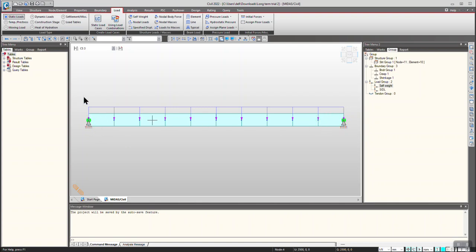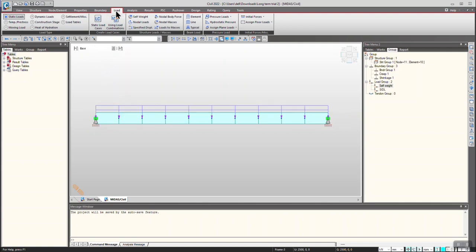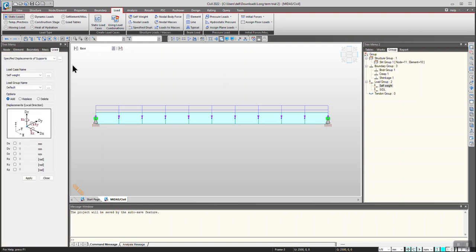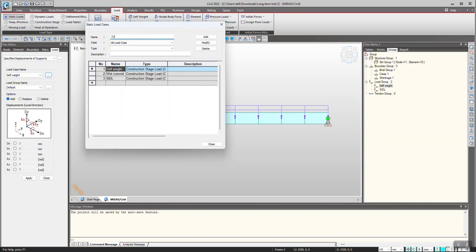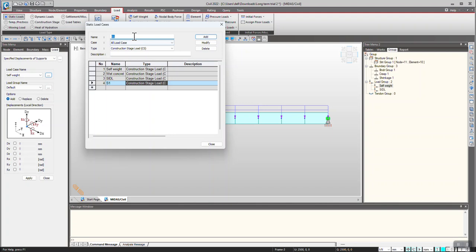First, go to Load > Static Loads. In static loads we have a feature called Specified Displacement. In specified displacement we have load case name, load group name for activating in different construction stages, and the specified displacement value. First we will define the load case name — defining it as S1, considering it as a construction stage load, click Add. Likewise define S2 since I have to give settlement twice, click Add, then close.